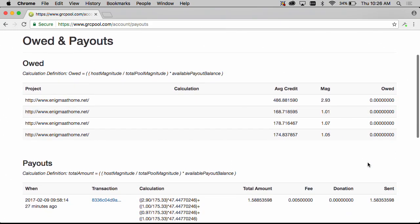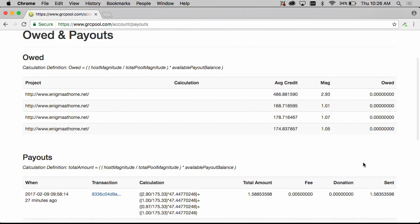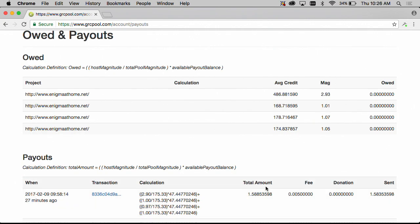And if we look at our payout field at the bottom we can see that we did receive a payout of 1.588 minus a network fee and pool fee of .005 gave us the 1.583 that we saw show up in our grid coin wallet. We can also see that the calculation to determine the total amount is preserved.